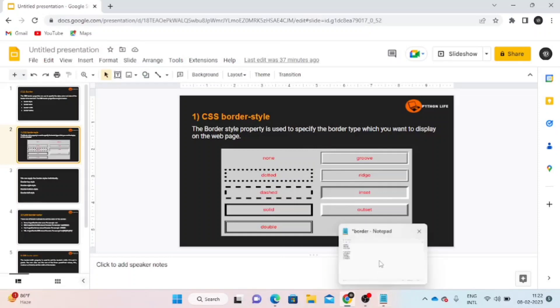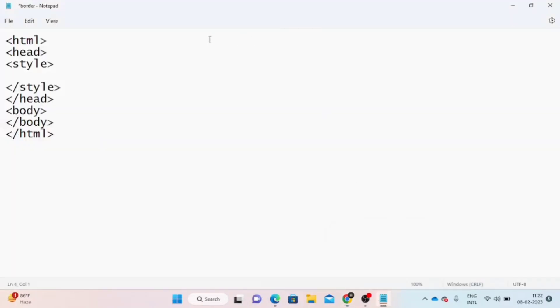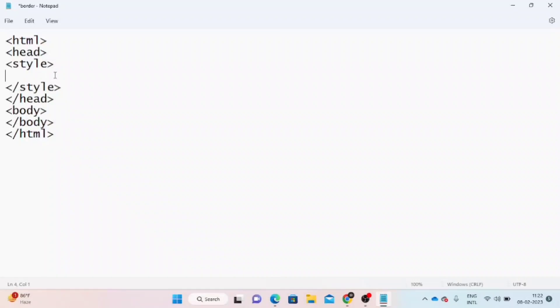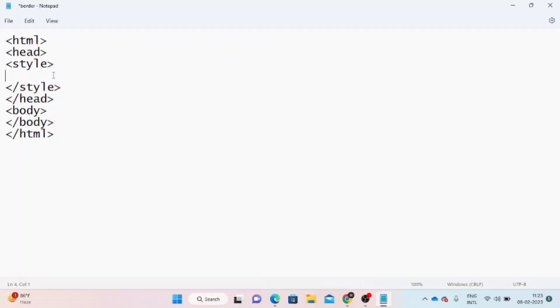Open notepad. Now we will open the HTML tag and open the head section. Within the head section we will use the style tag for internal CSS. We will use CSS with the help of dot class selector, ID selector, and different selectors.